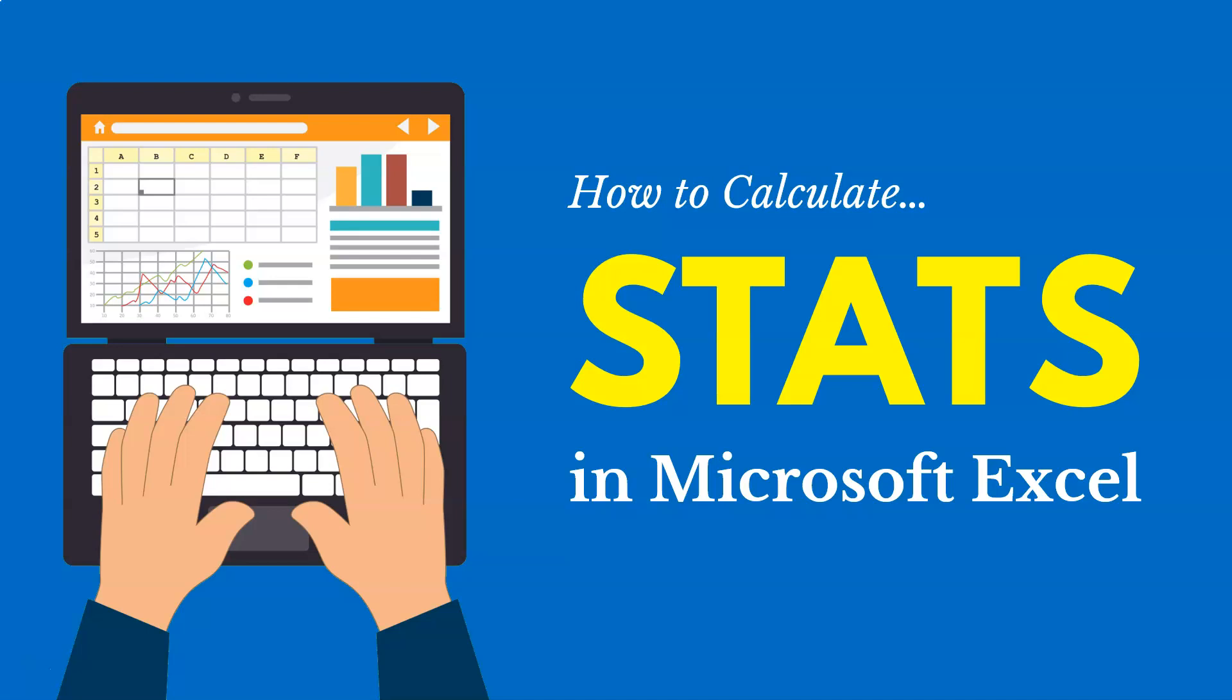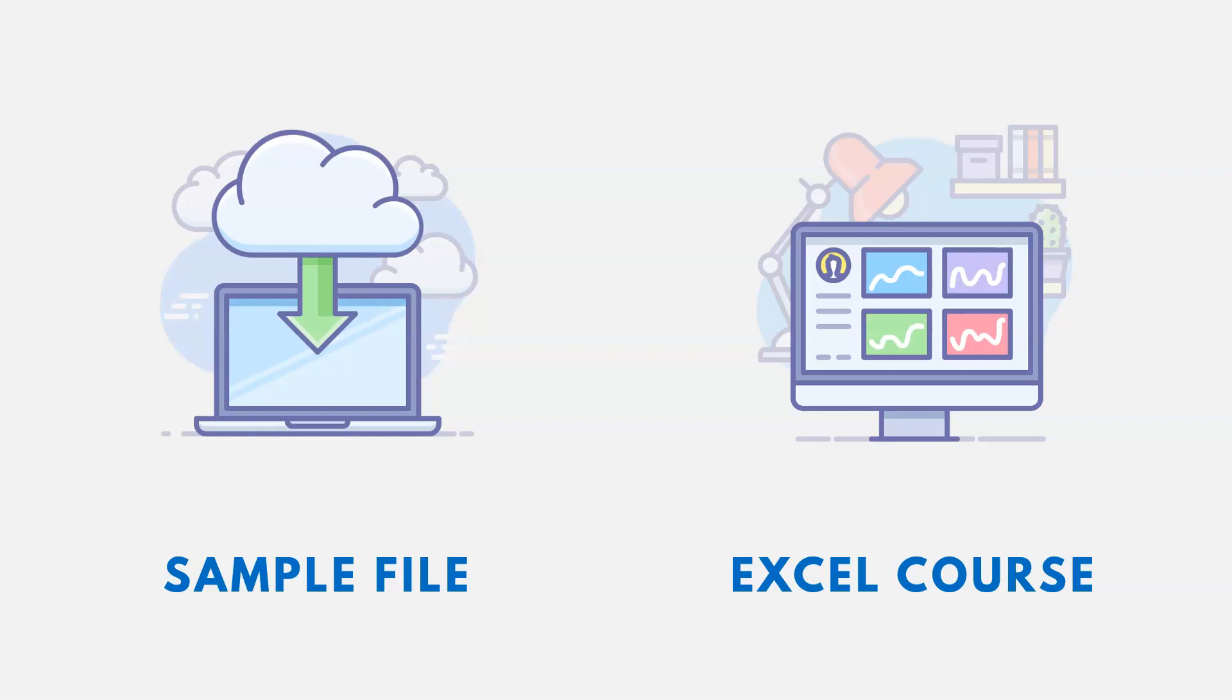In this video, we're going to talk about how to calculate some basic stats in Microsoft Excel. If you want to follow along, a link to the sample file is in the video description, and also there's a link to an Excel course if you're interested in that.